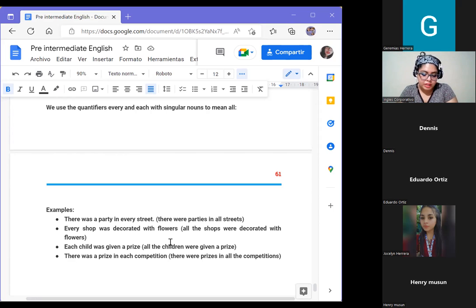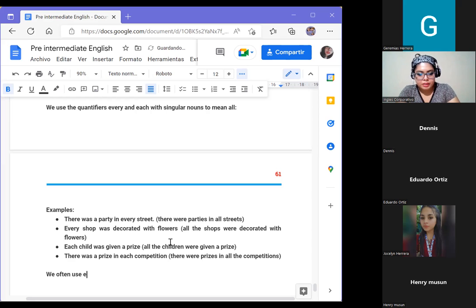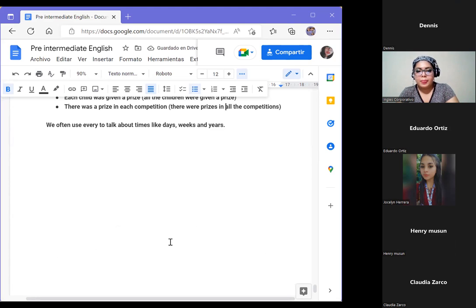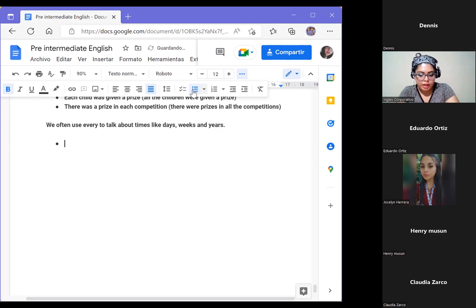We often use 'every' to talk about times, like days, weeks, and years. For example: 'When we were children, we had holidays at our grandmother's house every year.'